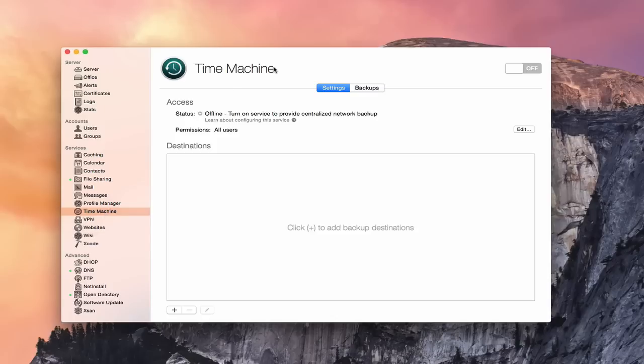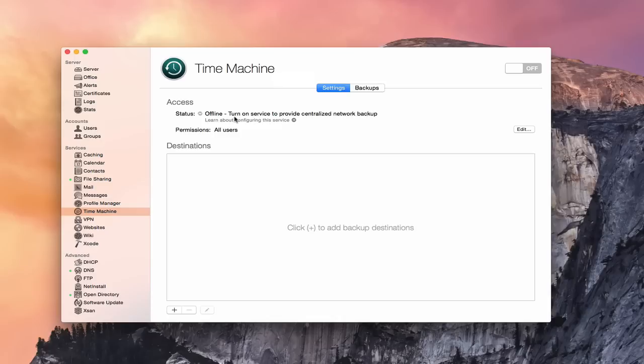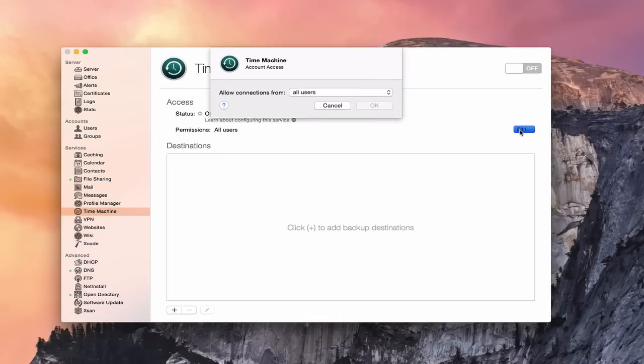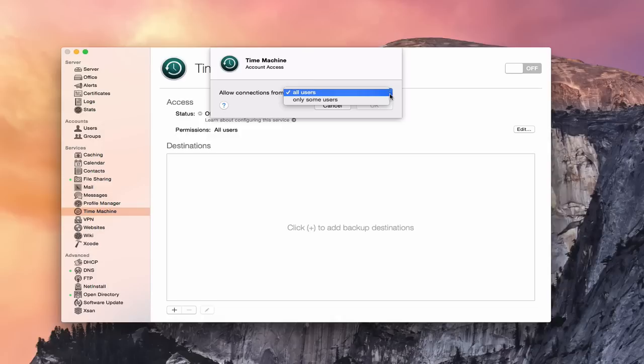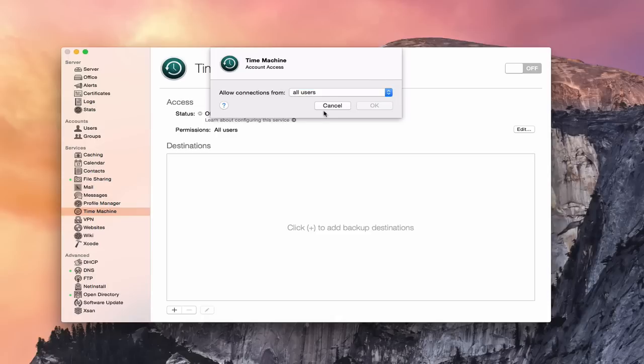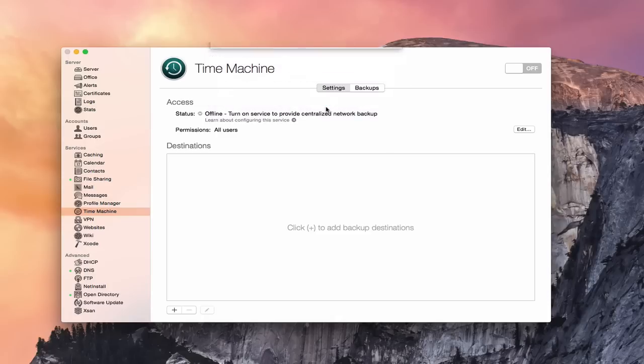This is the Time Machine service. You can see I've got two basic tabs here: settings and backups. In the settings area, the access is off because I haven't turned it on yet. Like all of the other services, you can say it's available for all users or only some users. If you don't want all kinds of users using your Time Machine backups, maybe you only want a few, you could select those specific users so it doesn't take up any more space than you want.